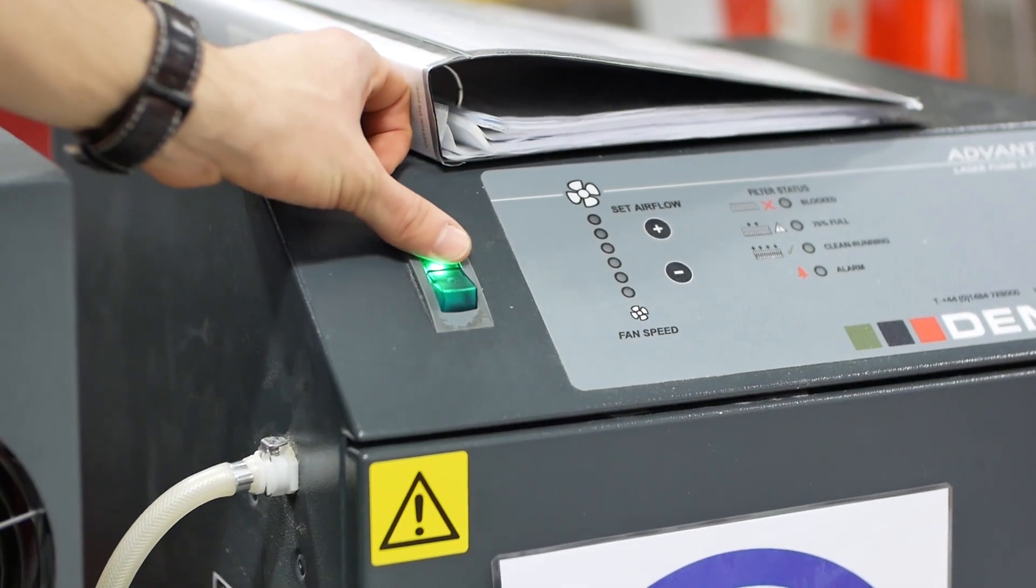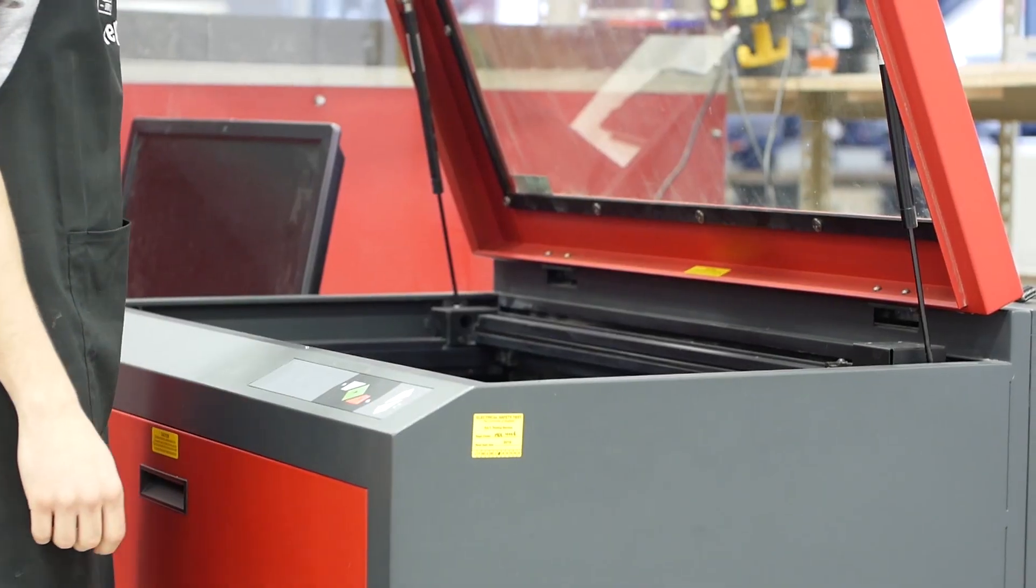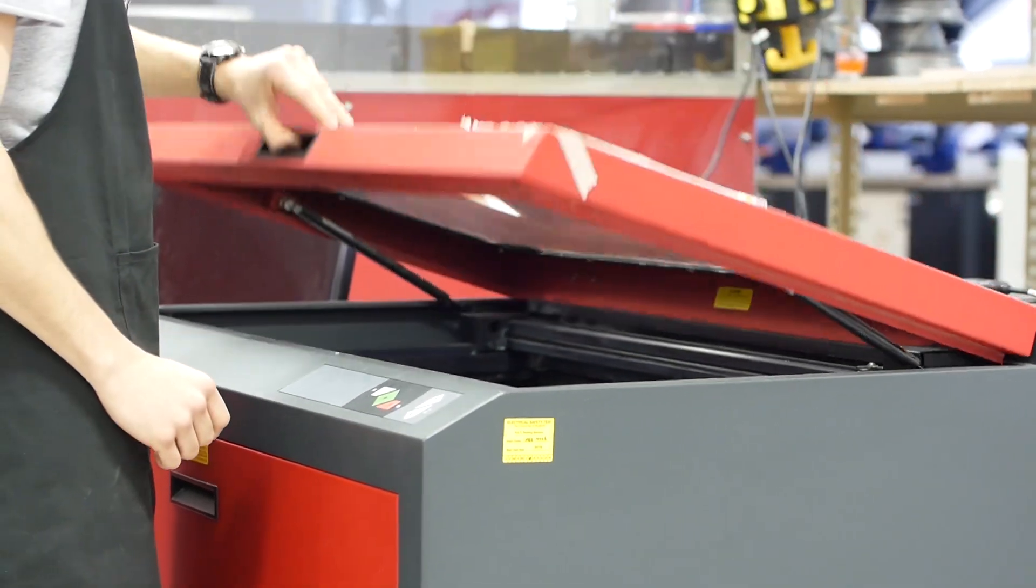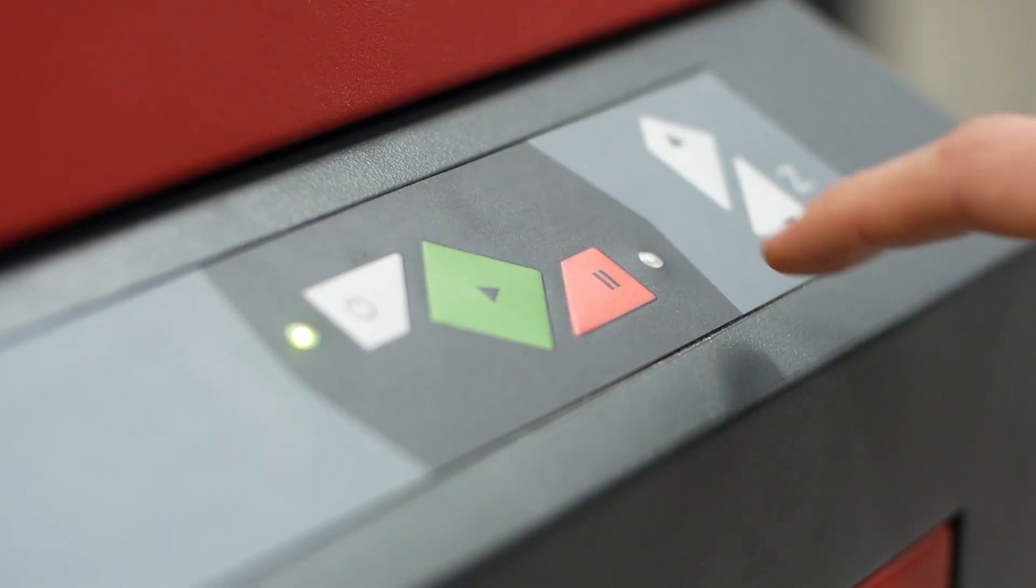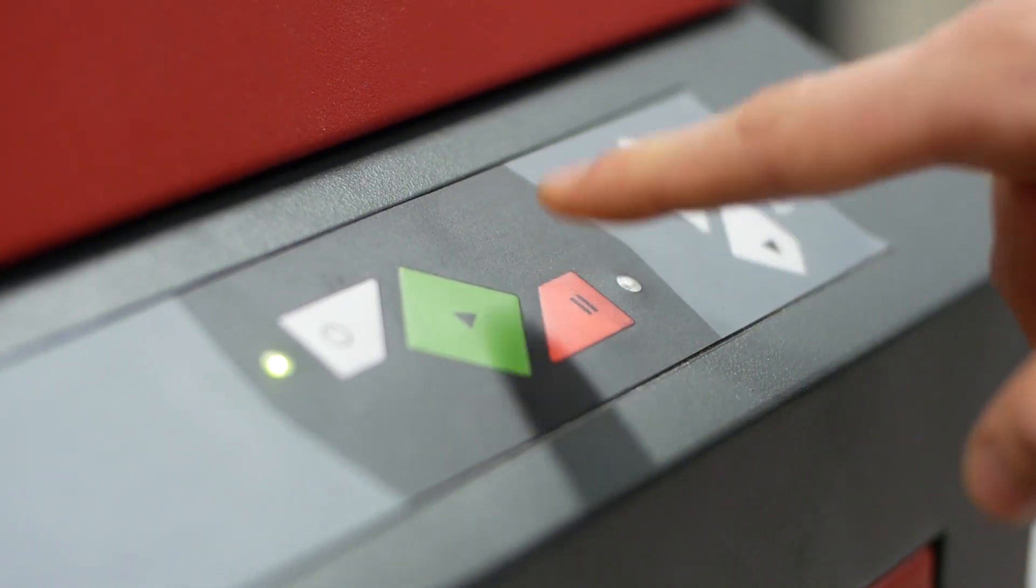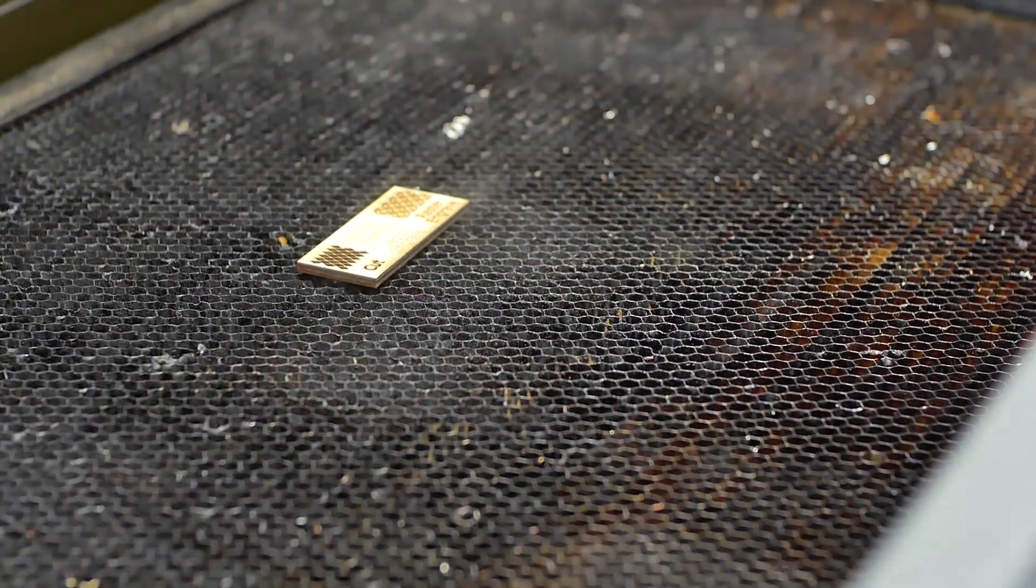After turning the extraction on, you can close the lid and press the Play button to begin cutting. If at any point you need to stop the machine, press the Pause button on the laser cutter. Once the cut is finished, wait until the timer counts down before removing your pieces.